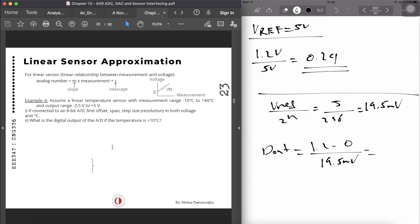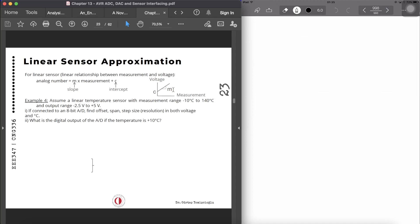Now let's look at linear sensor approximation. Linear sensors give a linear relationship between the measurement and the output voltage. For example, minus 10 degrees corresponds to minus 2.5 volts — a linear voltage-versus-measurement relationship. The slope m and intercept c can be calculated. The example is: assume a linear temperature sensor with a measurement range of minus 10 degrees to 140 degrees.